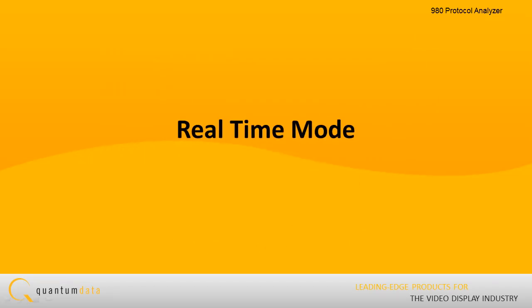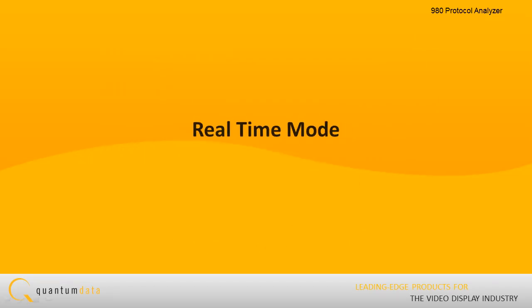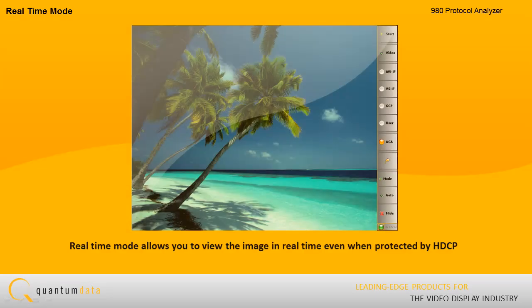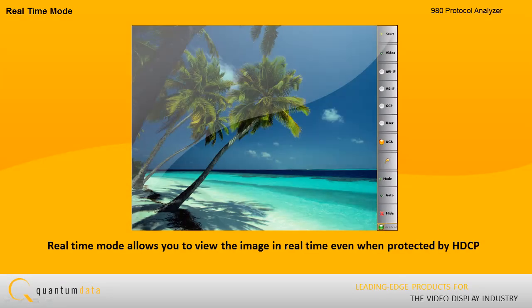Real-time Mode. The real-time monitoring mode enables you to view the video image in real-time, even when the content is protected by HDCP.